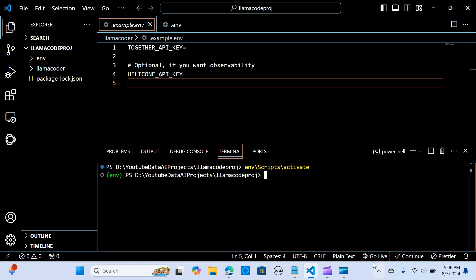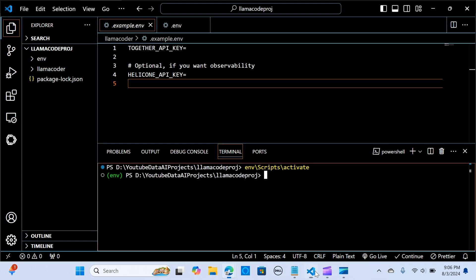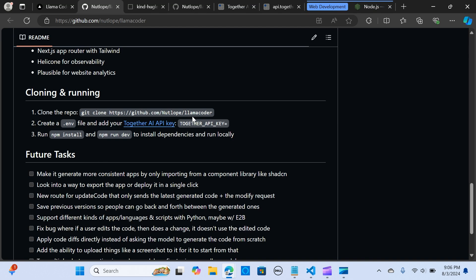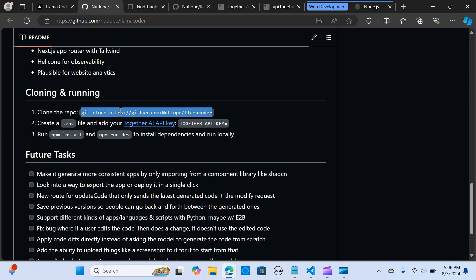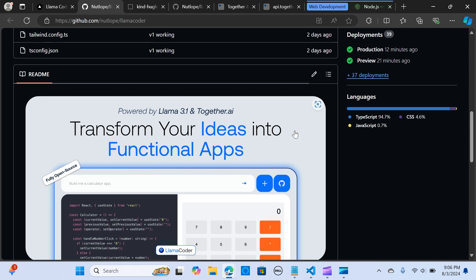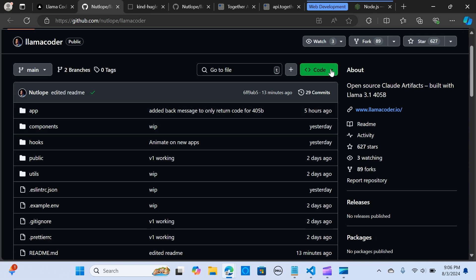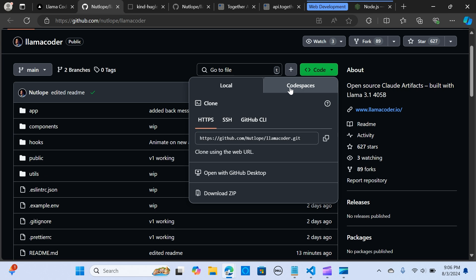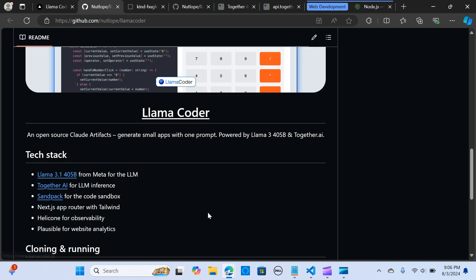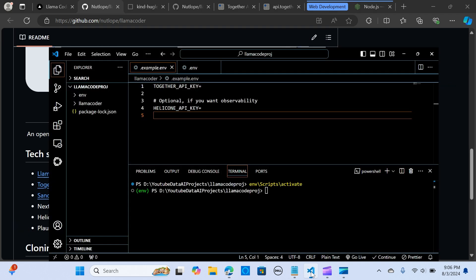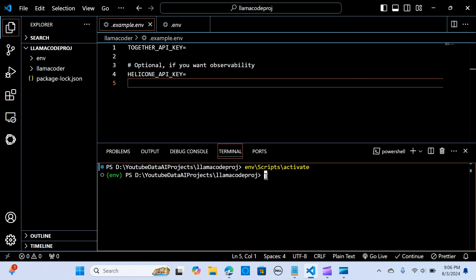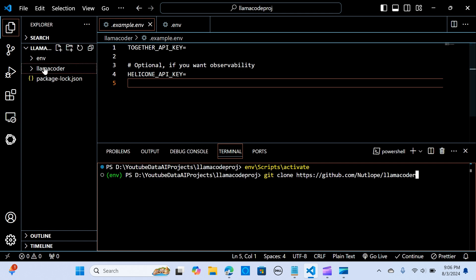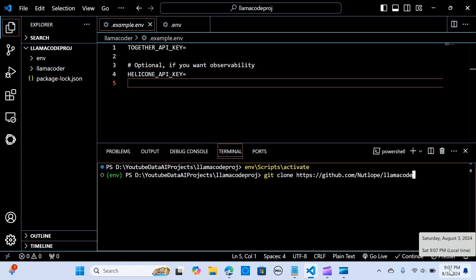Now I'm going to clone. You go to the instructions and you have this git clone. You can copy this. I'm going to paste it here. Git clone, when you hit enter it's going to show up here for you.